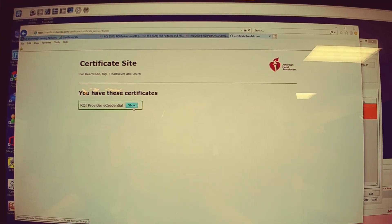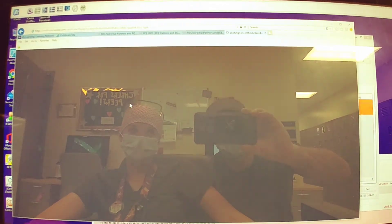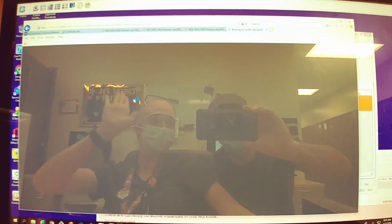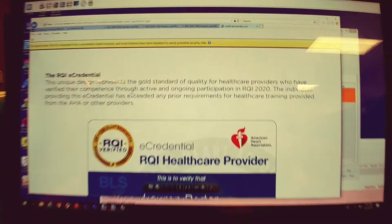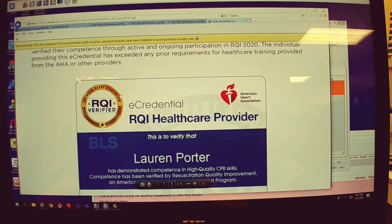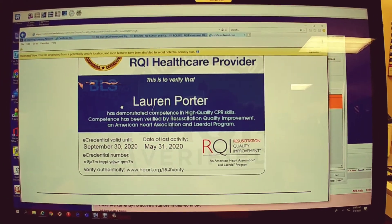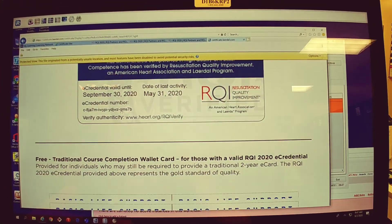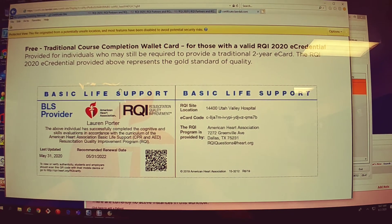You click show. Look at that! Hi! Then scroll down. You can save this as a PDF, you can print it out, you do whatever you need, but that is your eCard.